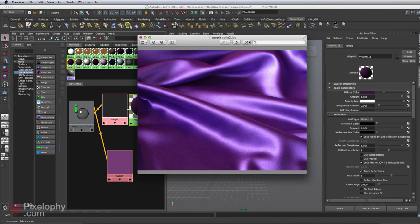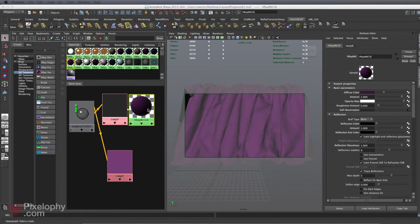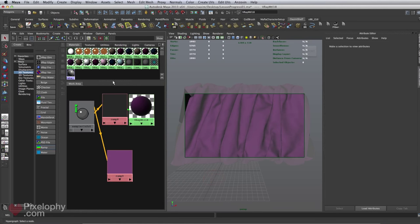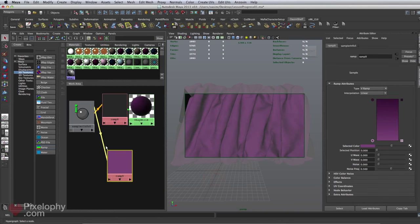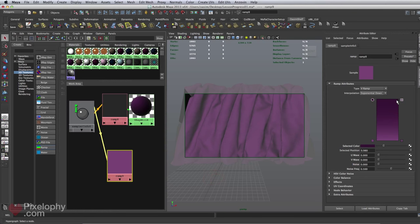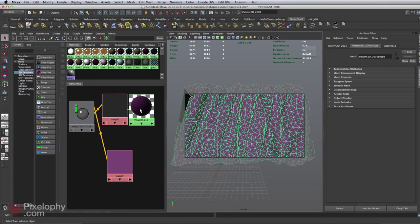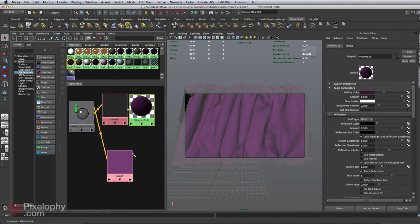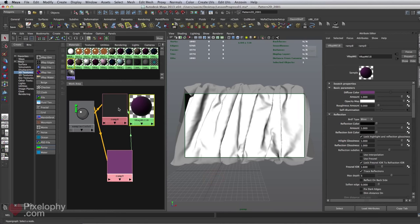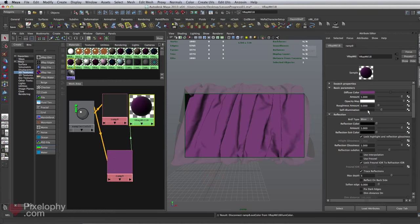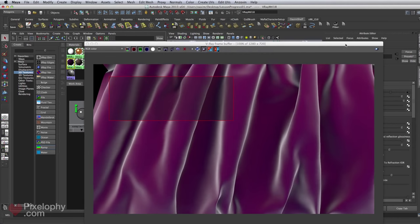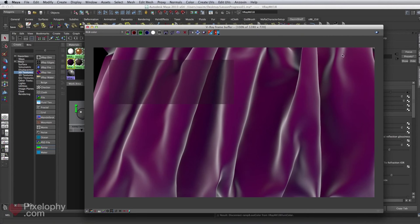I'm going to show you the technique I usually use. Instead of hooking the ramp into self-illumination, I created a new ramp with the same facing ratio link, exponential down interpolation, a dark purple on top and a lighter purple on the bottom. I'll link this into the diffuse instead, middle-click dragging it in, and break the self-illumination connection, making sure it goes back to black.